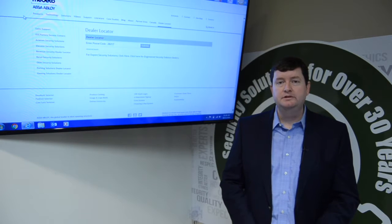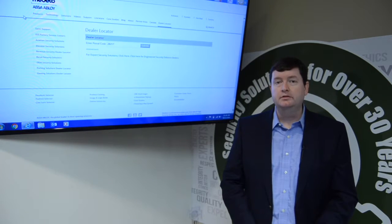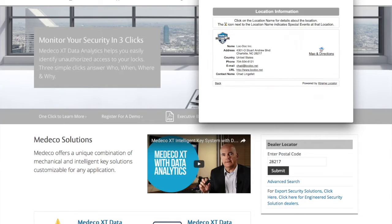I'm Andy Hummel with Medeco Security Locks. For more information, visit our dealer locator at Medeco.com.